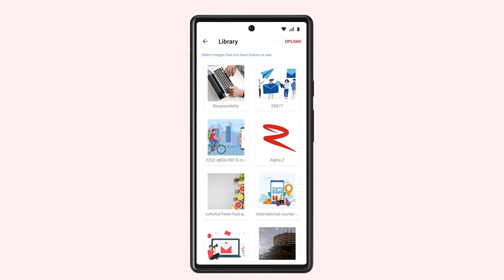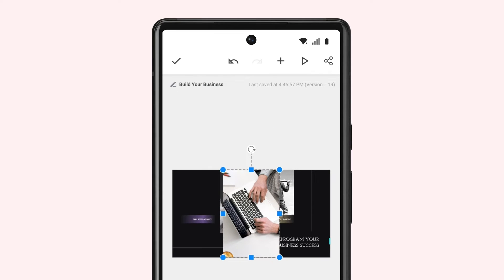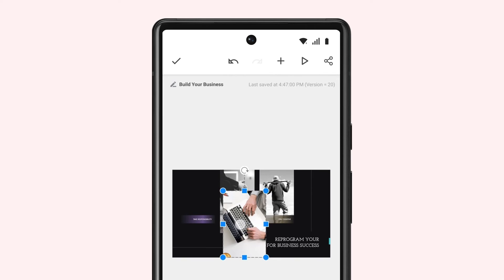You just have to tap your preferred media file to add it to your slide. Once added, you can adjust the position and its size using the pointers.